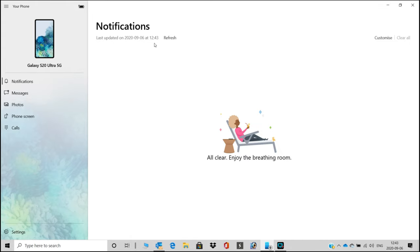Obviously, I have read all my notifications. That's why it's saying all clear, enjoy your breathing room. I got the messages here also.